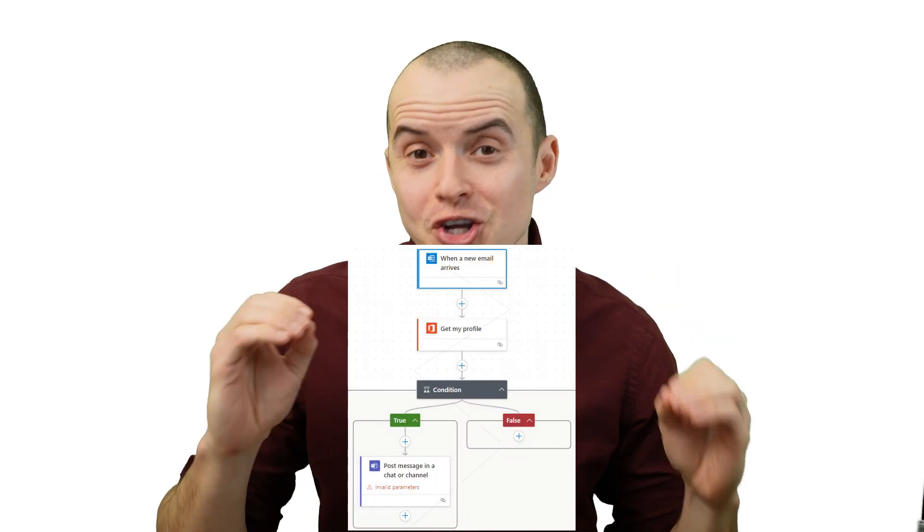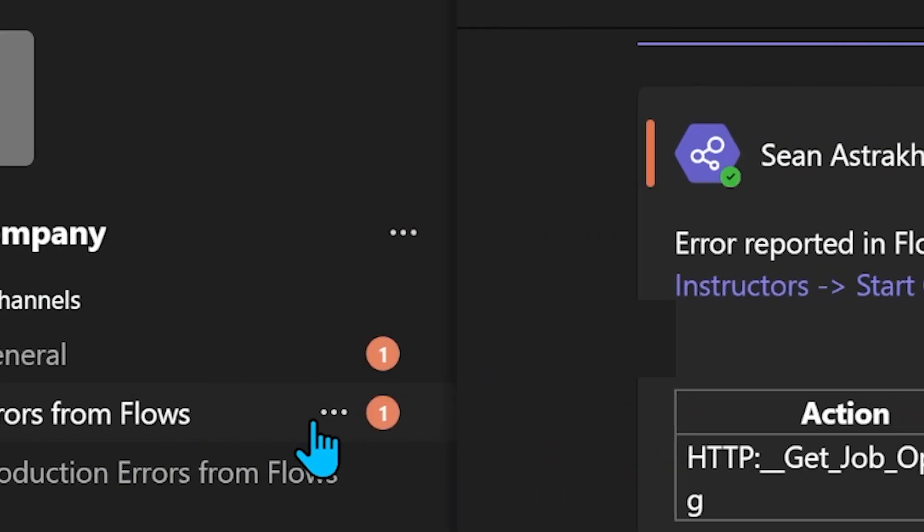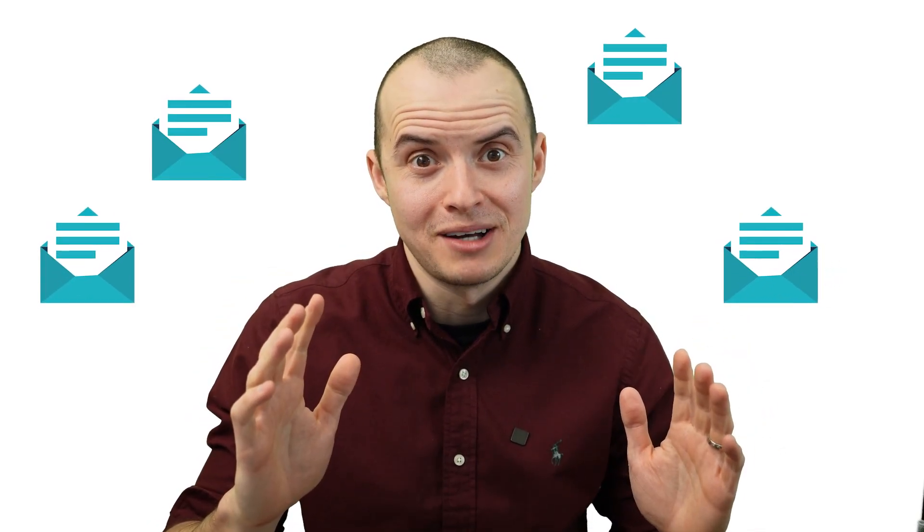Your flows are going to fail, and that's fine. We all go through it, but you need to be notified before your users find out. We're going to show you how to handle errors for you and for a larger team so the right person gets notified without getting a giant mess of emails.